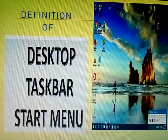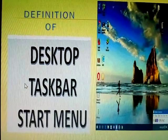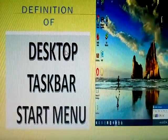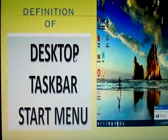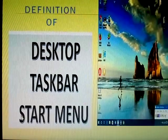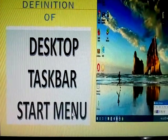Hi viewers, today's topic is the definition of desktop, task bar, and start menu.